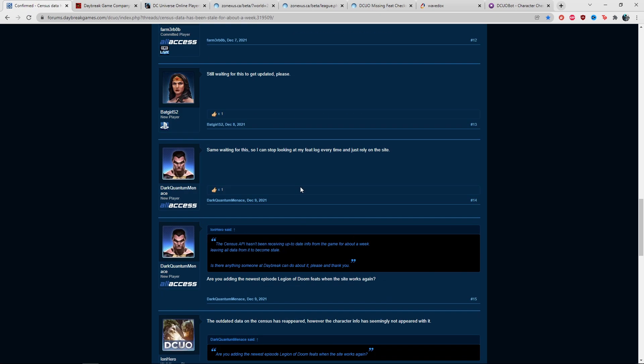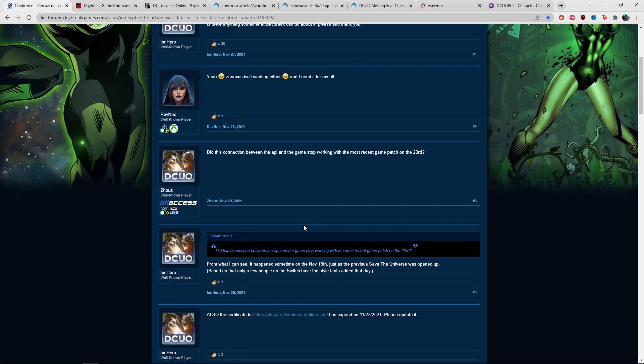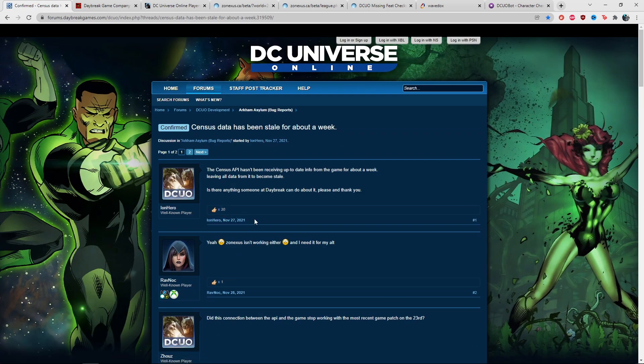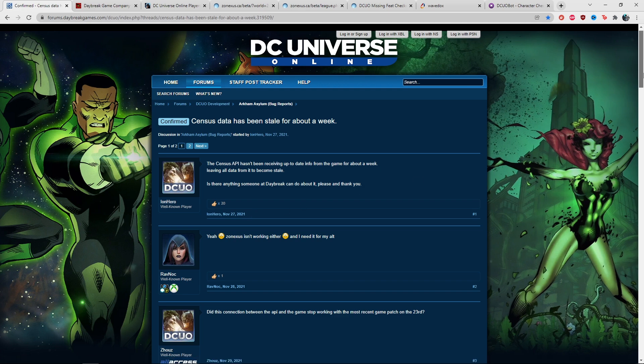For a while that was down. If we go back here, this issue has been going on for a while, even towards the end of November.